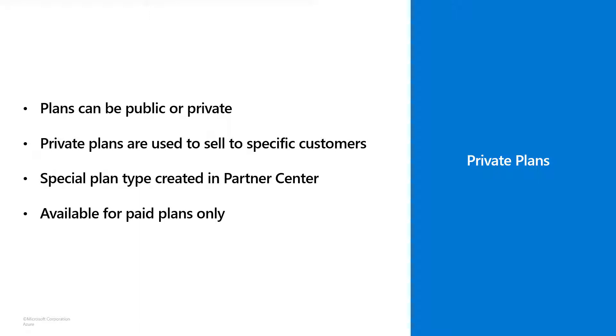One thing to keep in mind is that they're only available when you have a paid plan. That is, your plan must be one for which your customer will be charged. Free plans are not supported.